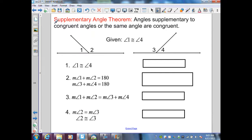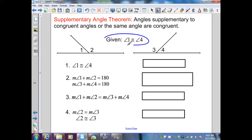Our next theorem is the supplementary angle theorem: angles supplementary to congruent angles, or the same angle, are congruent. Here I have two diagrams — a linear pair, angle 1 and 2, and another linear pair, angle 3 and 4. Angles 1 and 2 are supplementary to each other, and angles 3 and 4 are supplementary to each other. Given that angle 1 and angle 4 are congruent, by the supplementary angle theorem, angle 2 is congruent to angle 3.